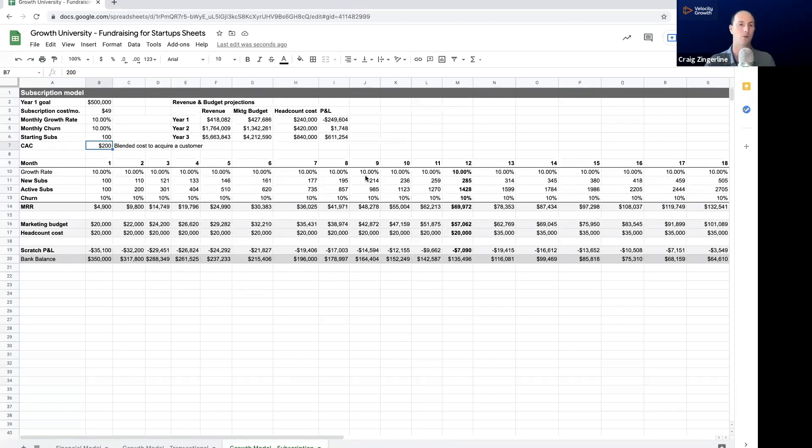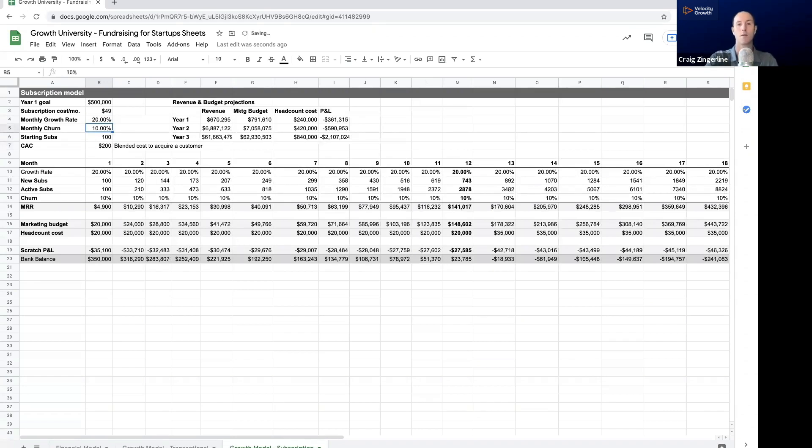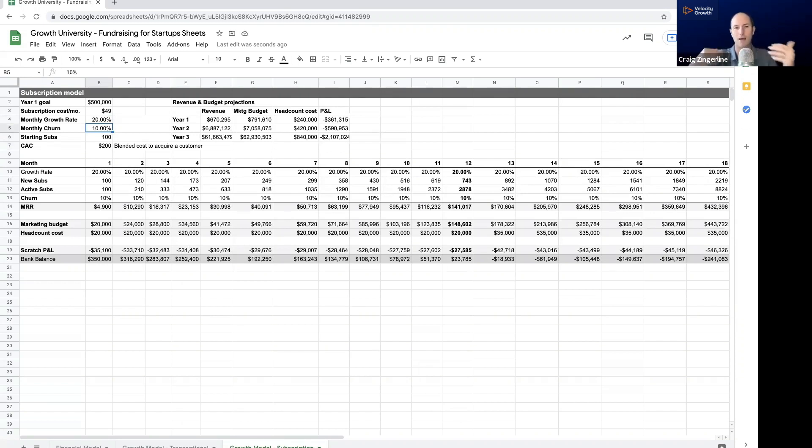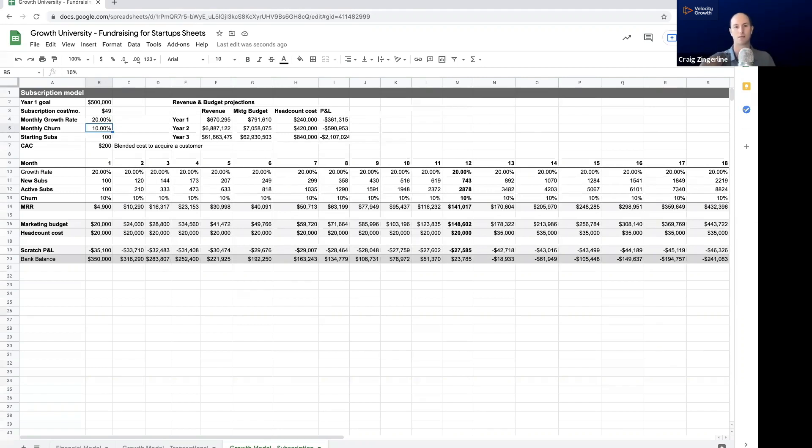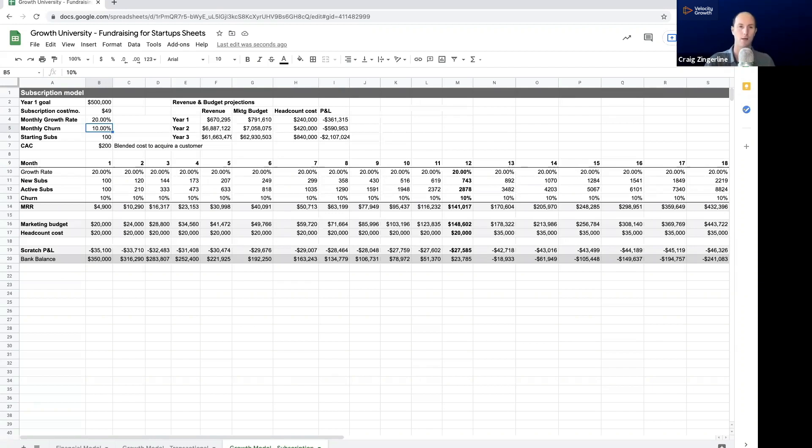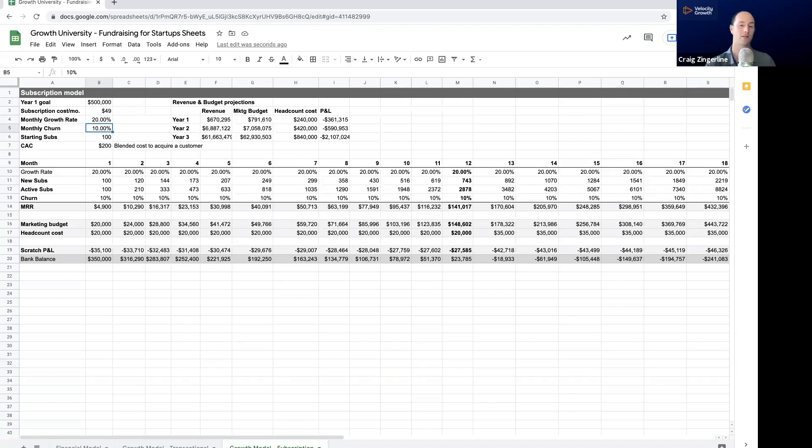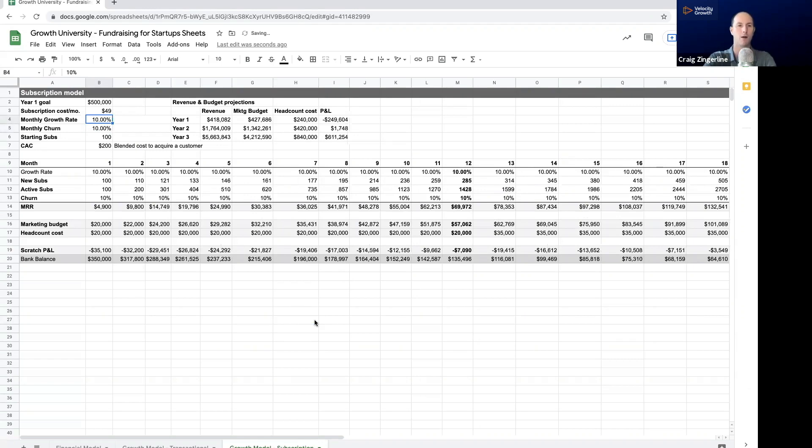When I built the original models for Growth University, I had put my monthly growth rate at 20% for pretty much everything that I was modeling out towards, which means that we spend more money on acquisition to get that solid growth rate. But with our churn being relatively low, we can use funding as a way to basically feed our growth model. And then if our churn reduces, or if we get that CAC down, then we reach profitability a lot faster.